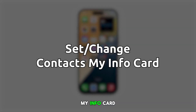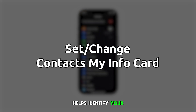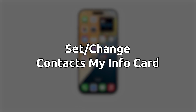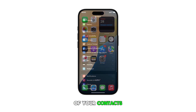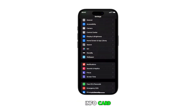Setting up your My Info Card on your iPhone 16 helps identify your personal contact information and makes it easily accessible at the top of your contacts app. Here's how to change your My Info Card.